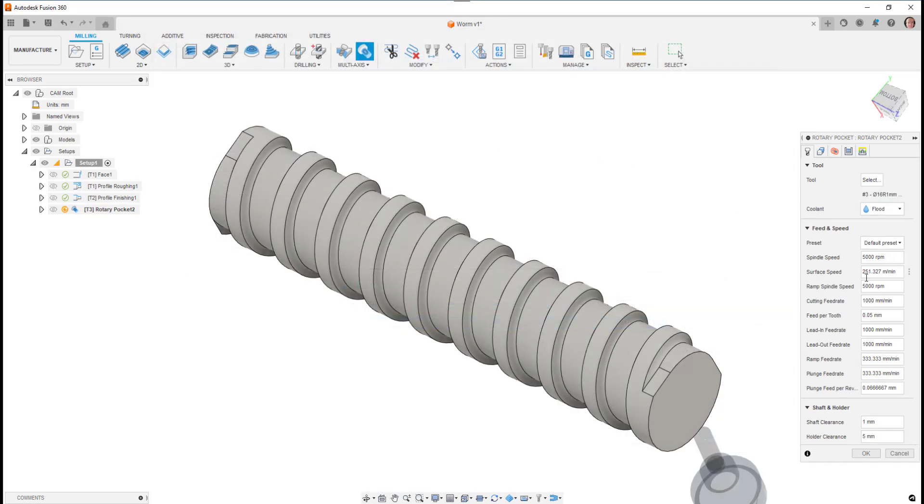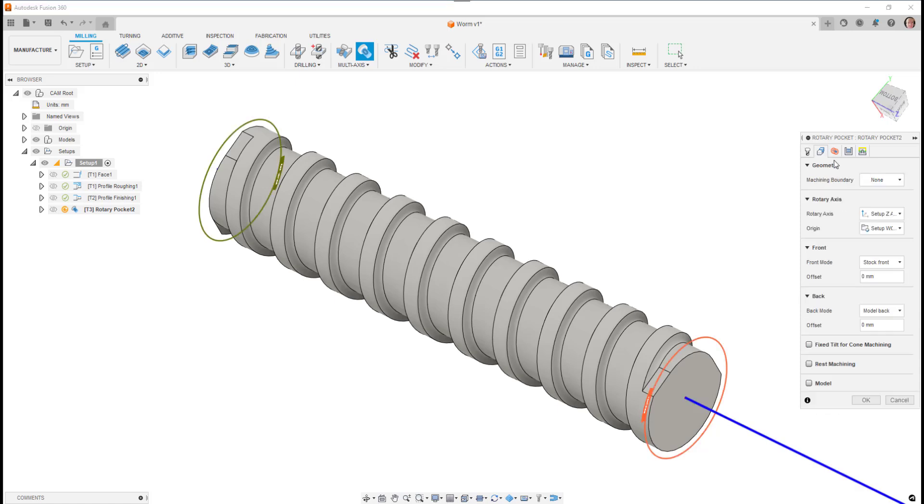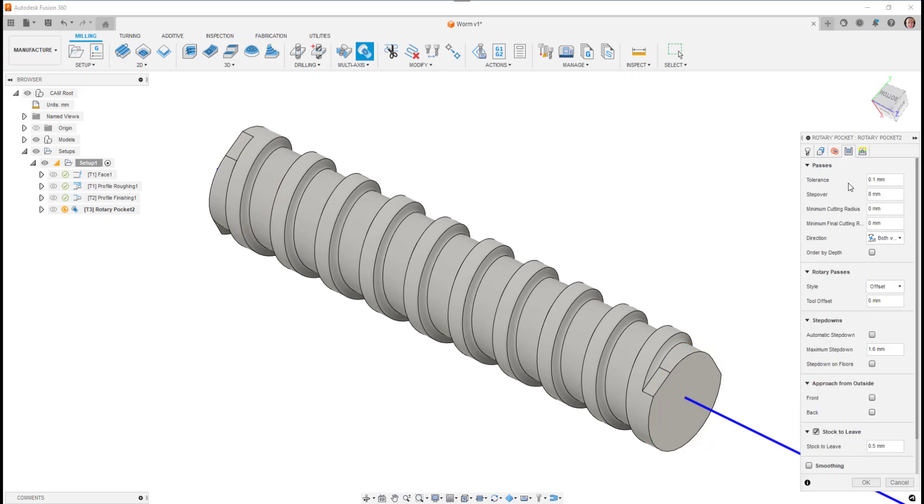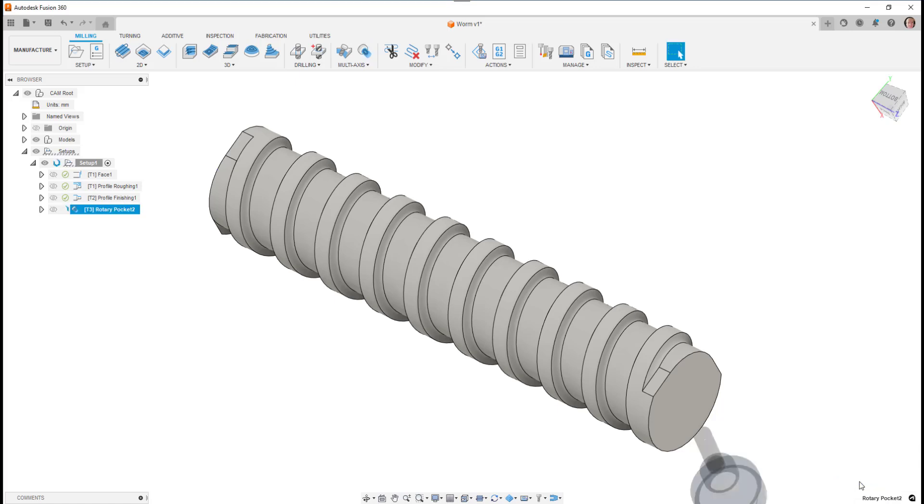And you can see by just putting in a few basic settings that we can create a toolpath quite quickly to produce the slot detail and rough it out prior to finishing off on a subsequent operation.